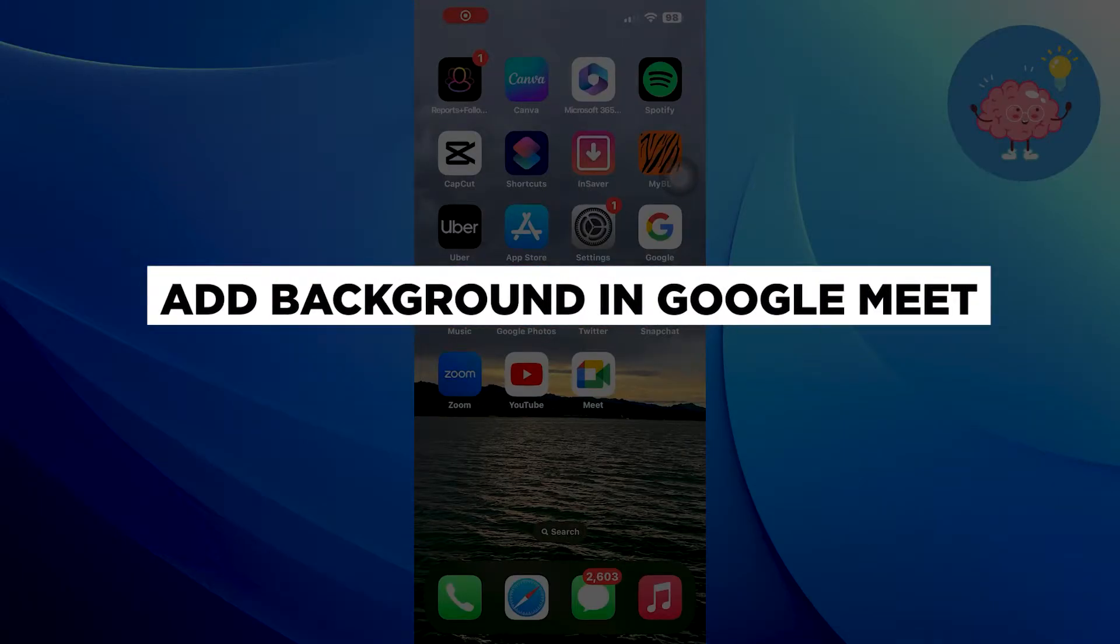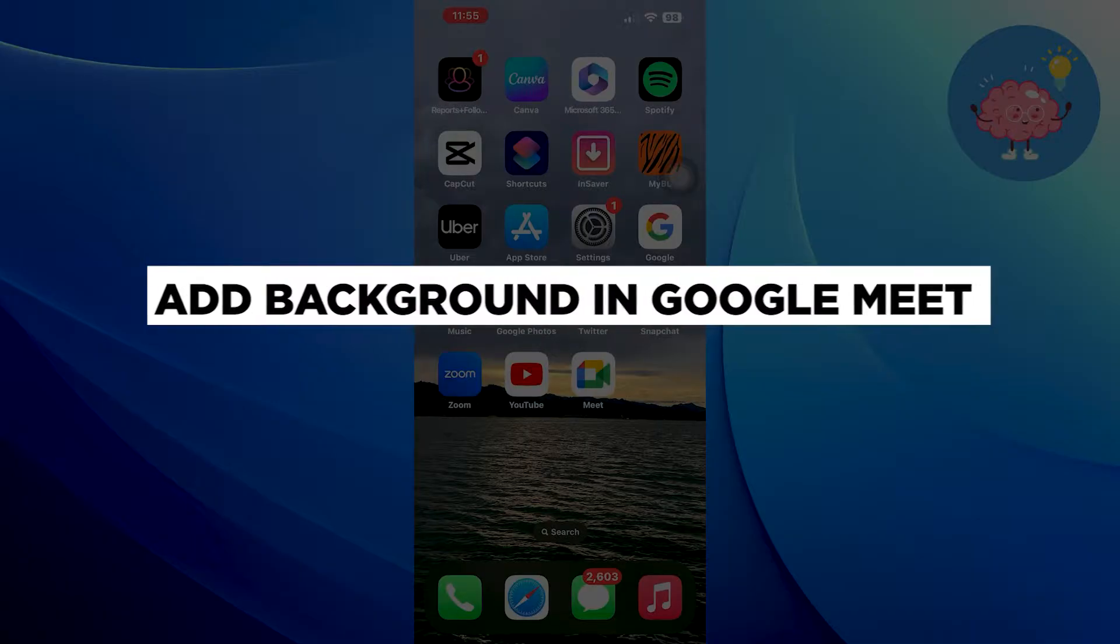Hi everyone! In this video, we will show you how to add background in Google Meet.